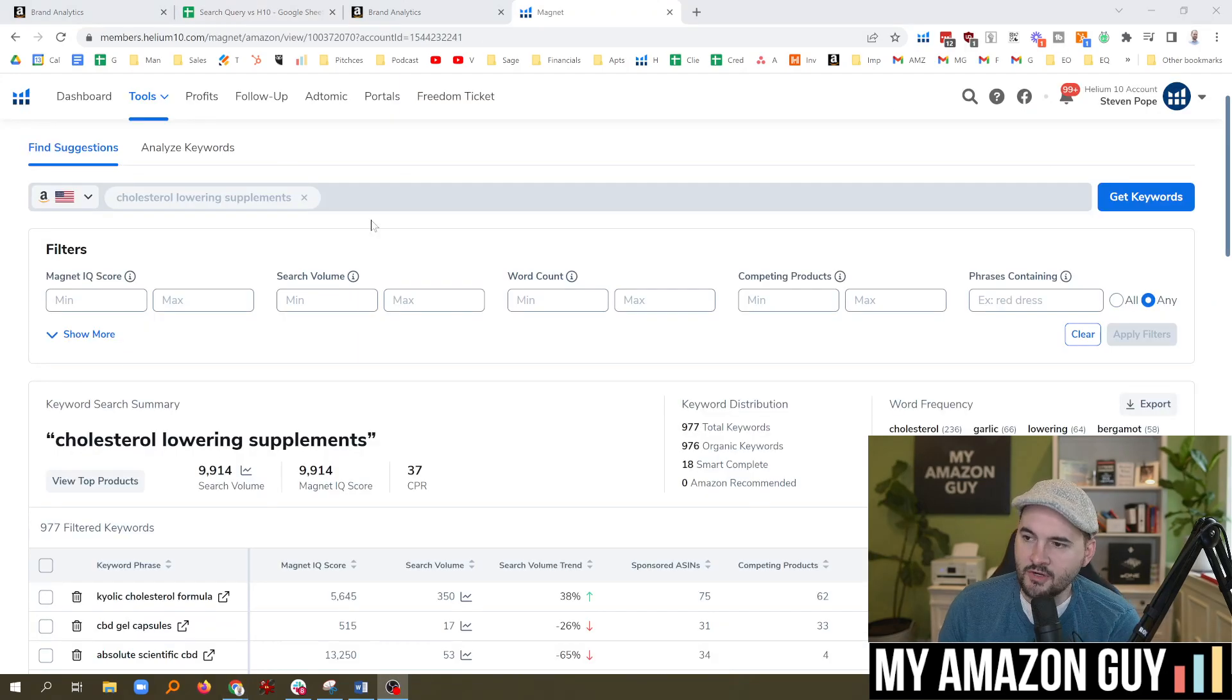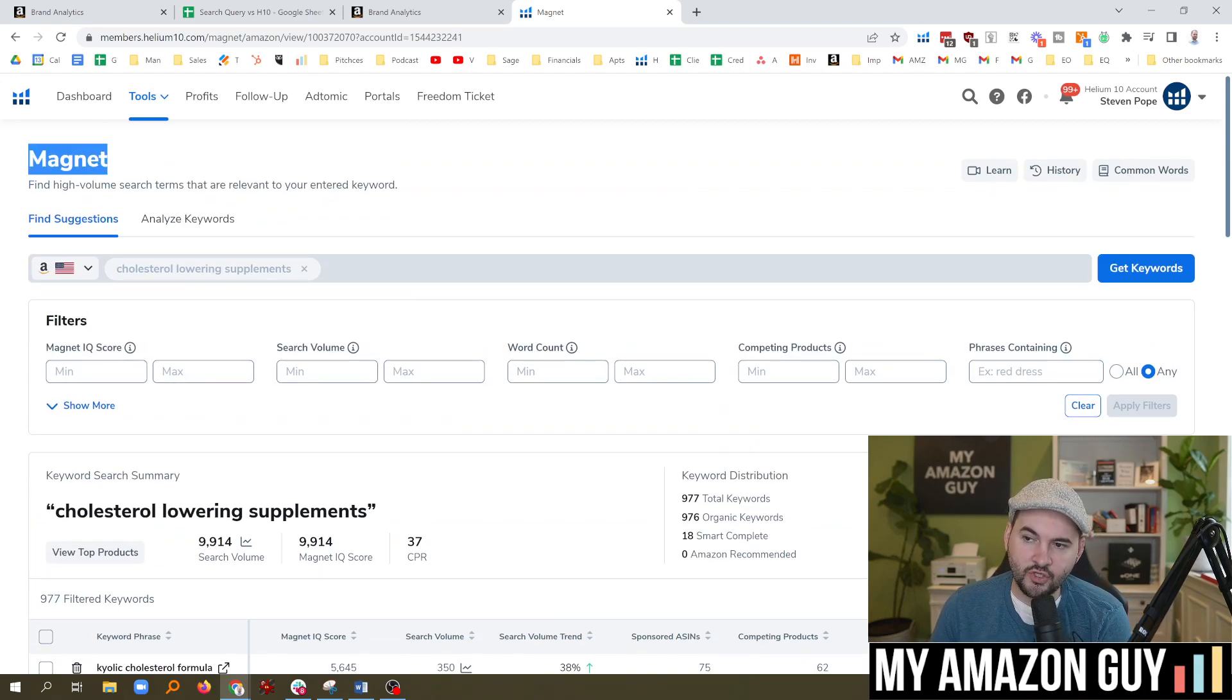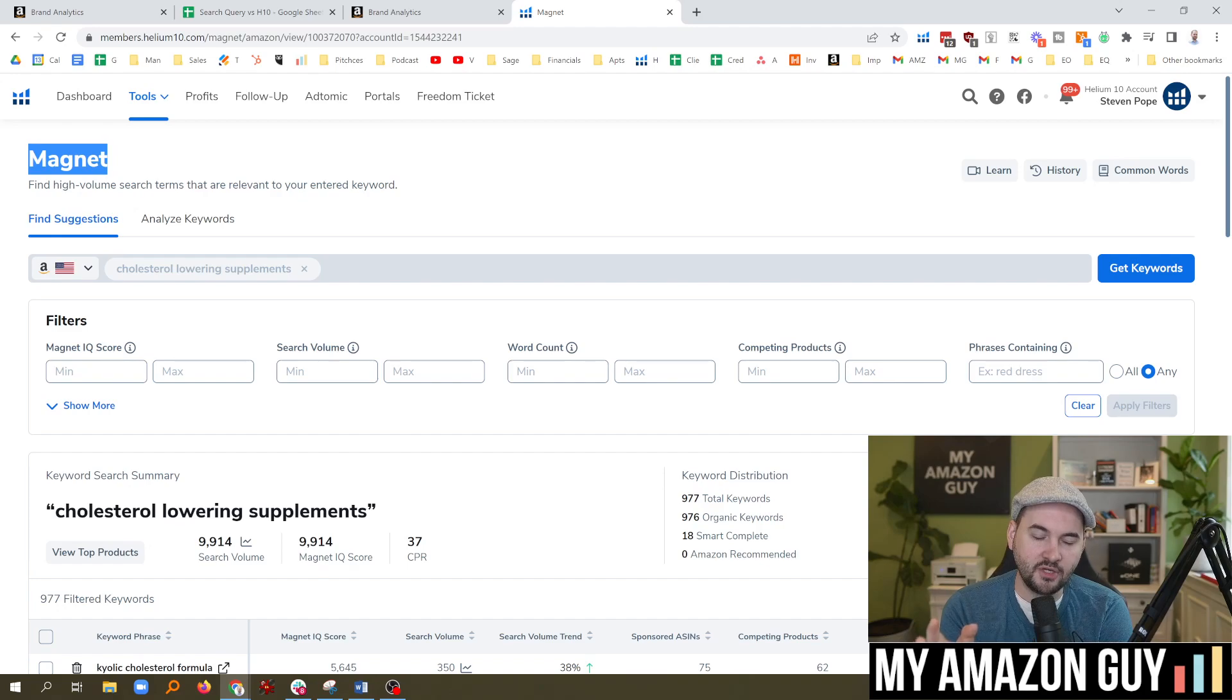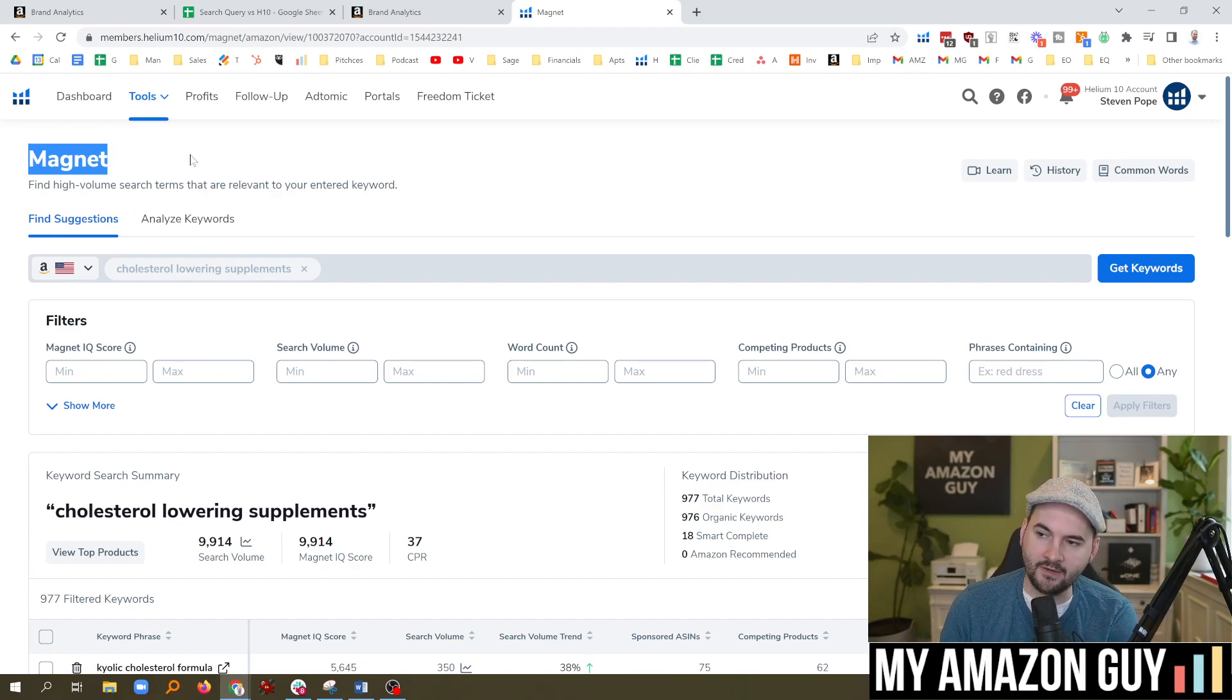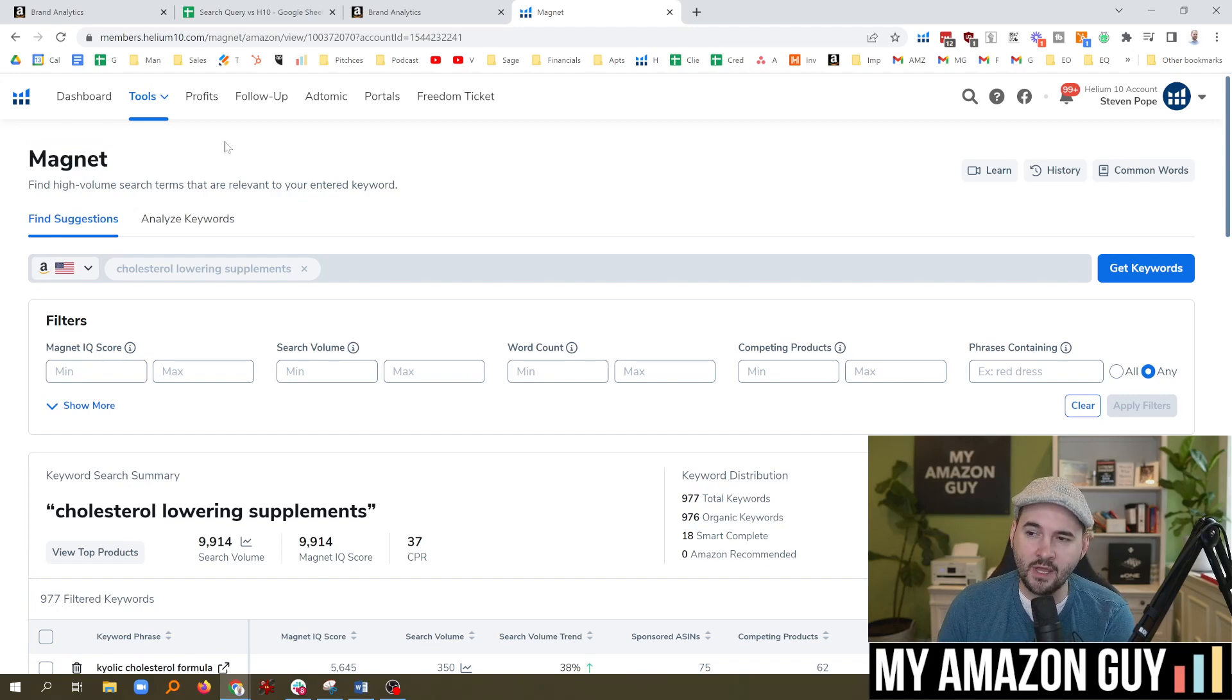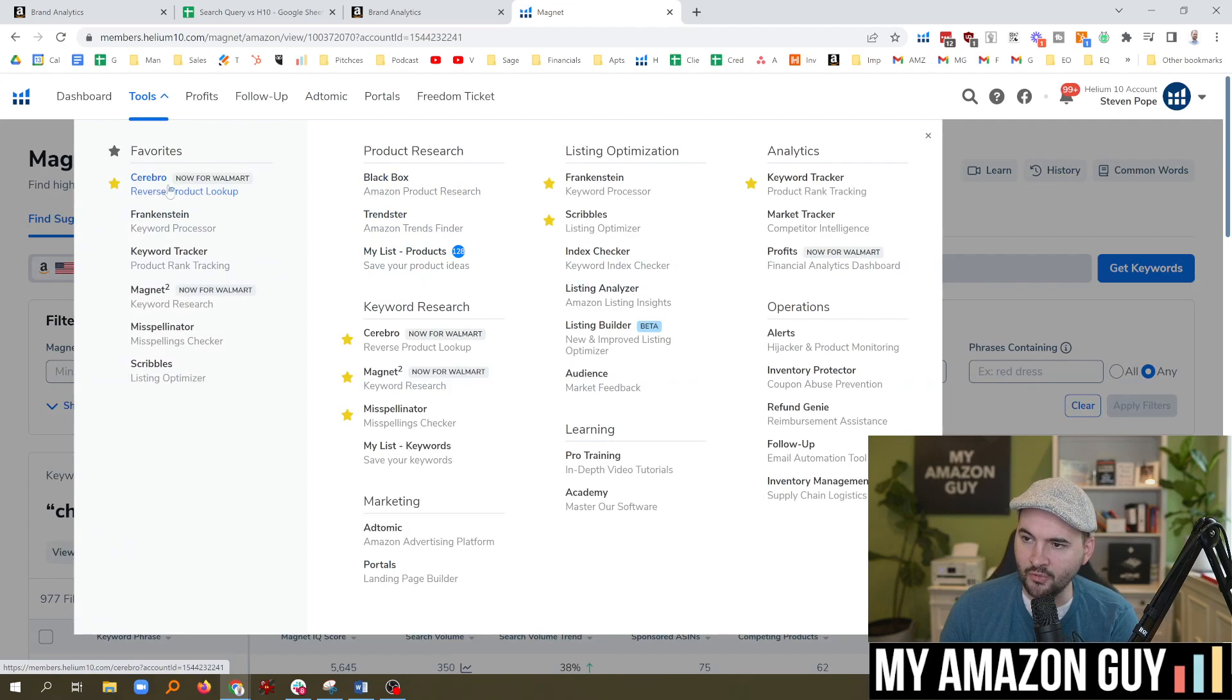Here's the actual data set. This is specifically in Magnet. When you want to look up a keyword that is specific, you want to know more about the keyword itself, use Magnet. If you want to know more about an ASIN, use Cerebro. You can see all the different tools that Helium 10s came out with. We have Cerebro favorited because we use it every day.